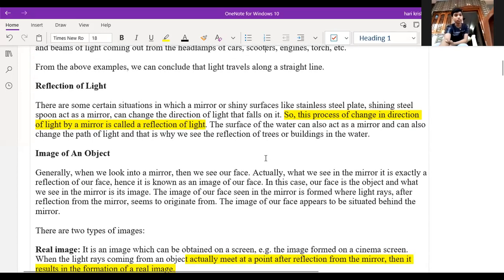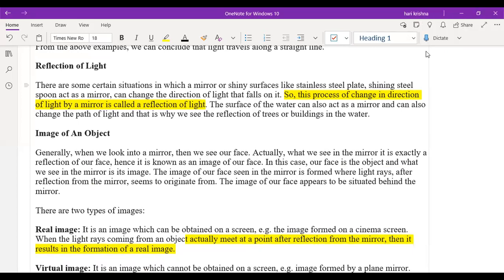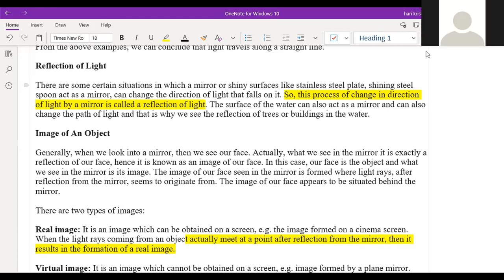The next topic is the reflection of light, also discussed in the last class. The simple definition: the process of changing the direction of light by a mirror is called reflection of light. Whichever object acts as a mirror will change the direction of light. For example, water can also reflect light — we can see our reflections in water because it reflects the light.